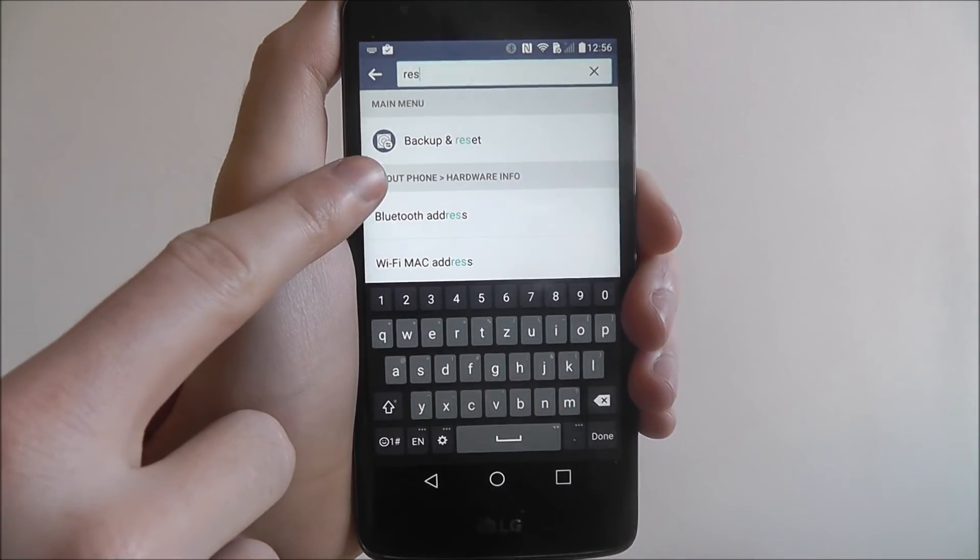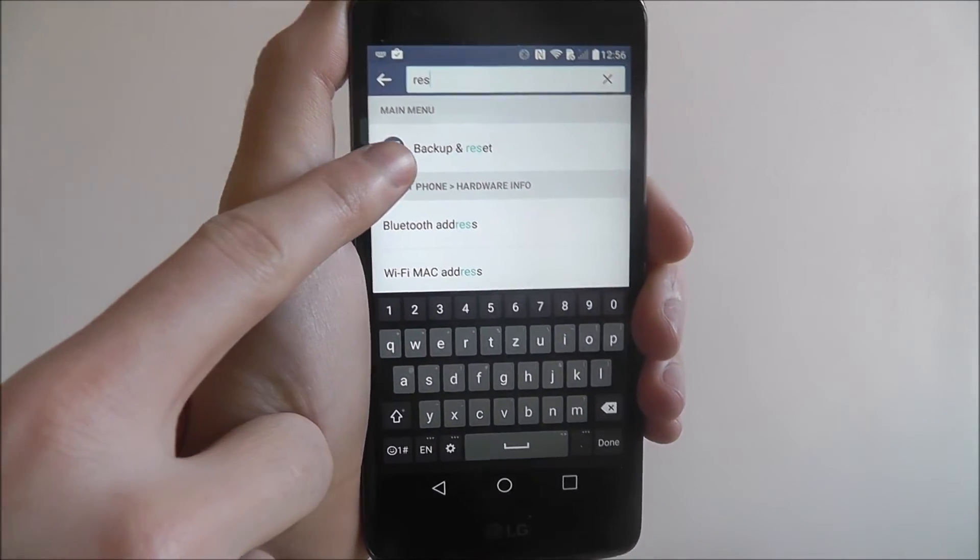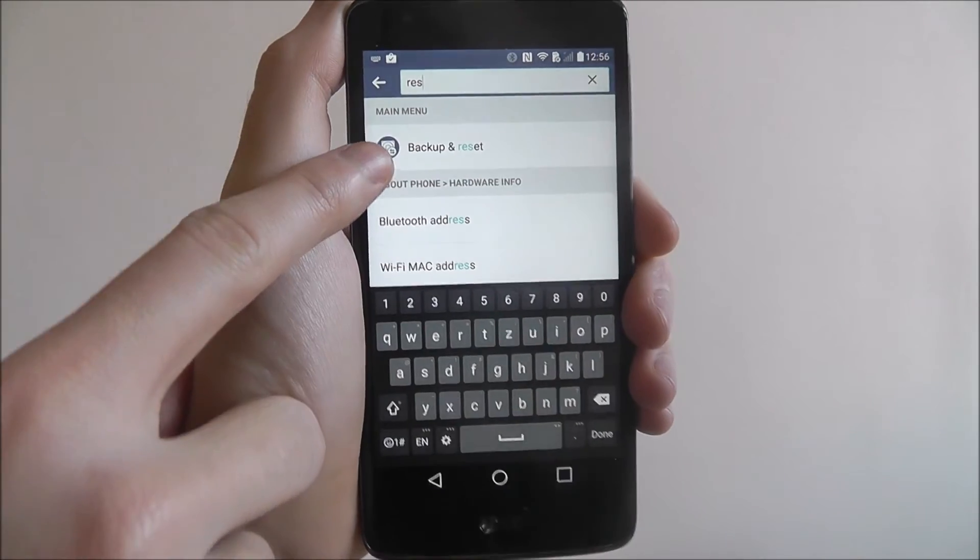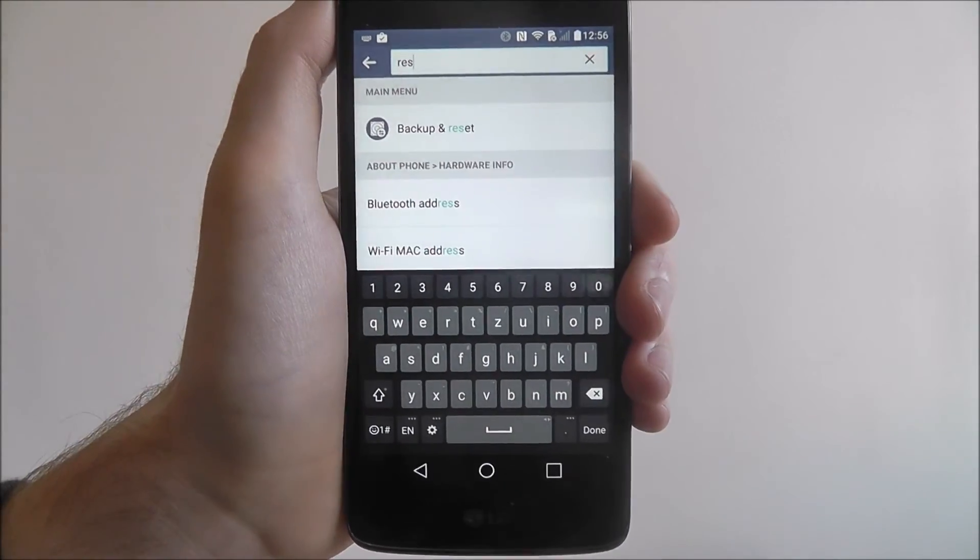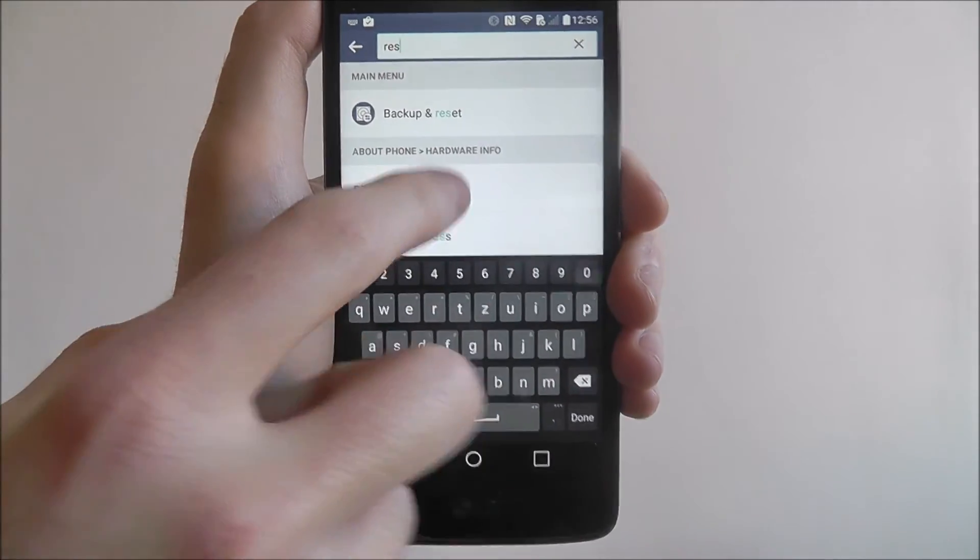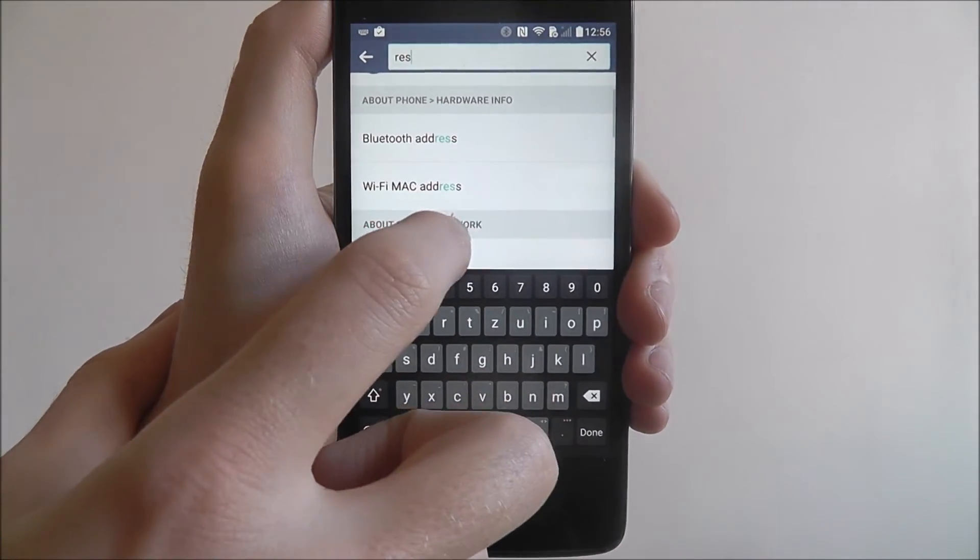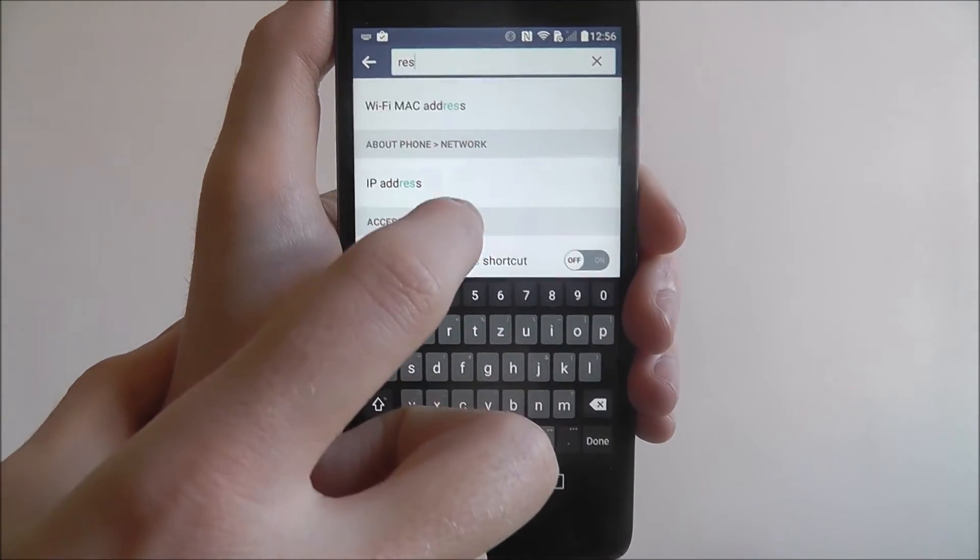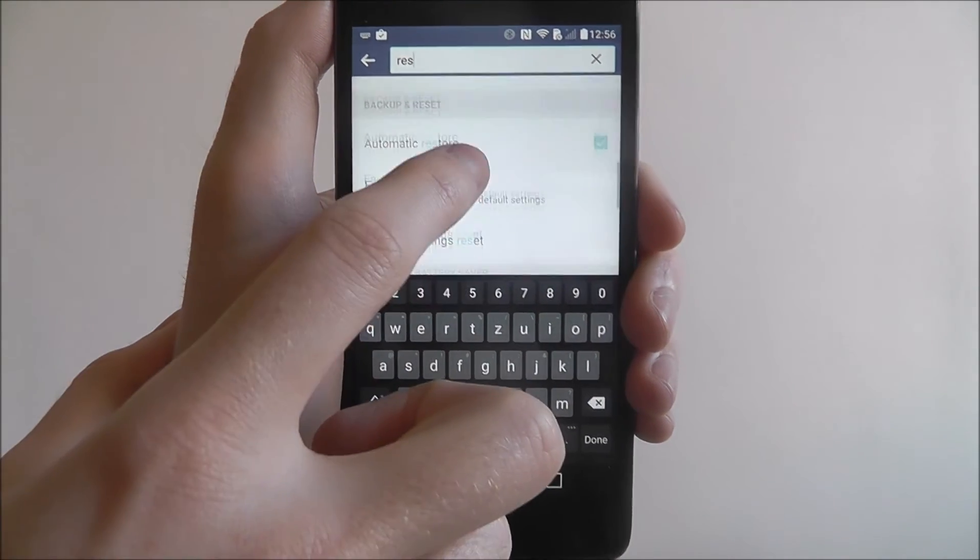So as we start typing in, we'll instantly get the backup and reset menu. Underneath that you'll also find other options that you might be searching for.